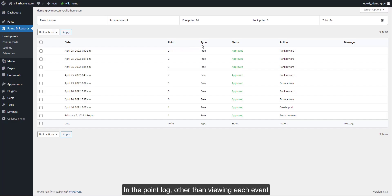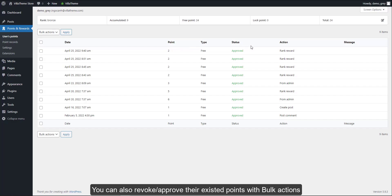In the point log, other than viewing each event, you can also revoke or approve their existing points with bulk actions.